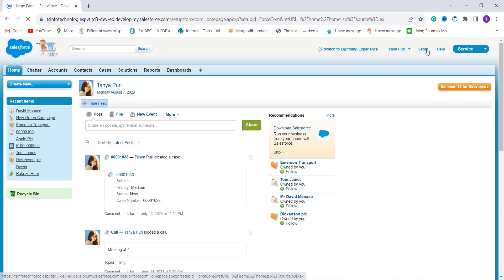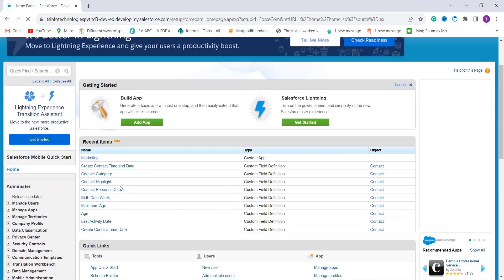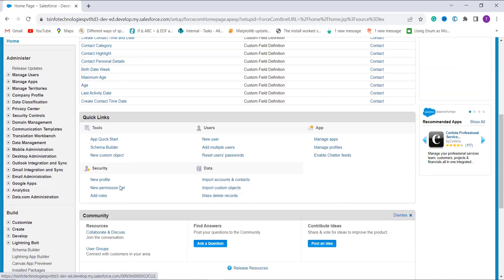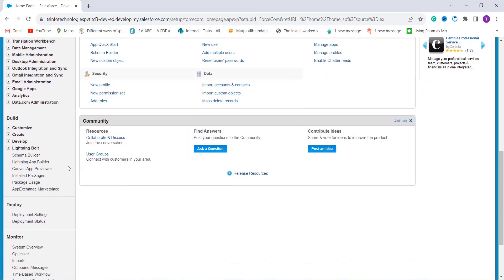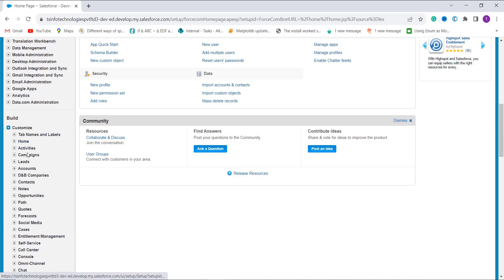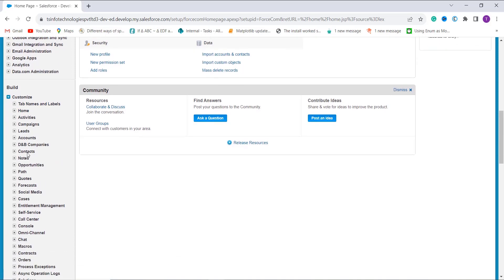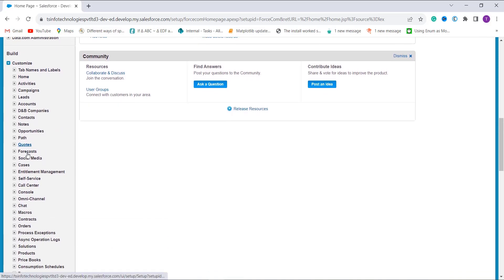I click the Setup option and get the classic setup page. When you scroll down you will see the Build section on the left side. Under it you have a Customize dropdown. From this dropdown, choose the object in which you want to use the DATETIMEVALUE function.